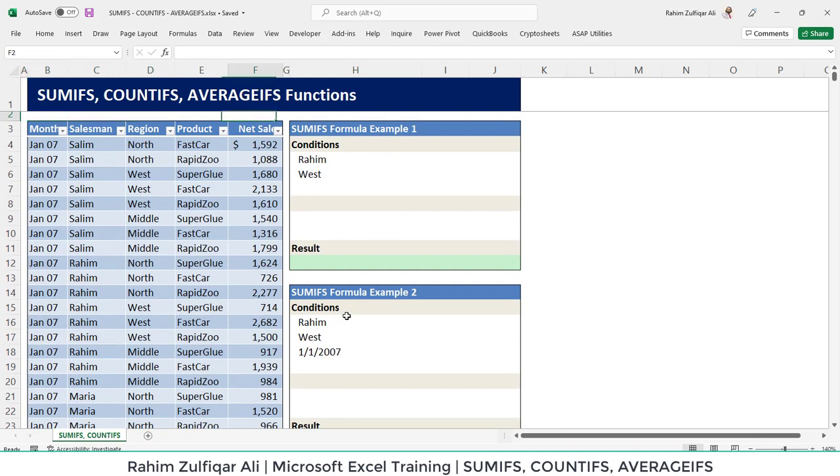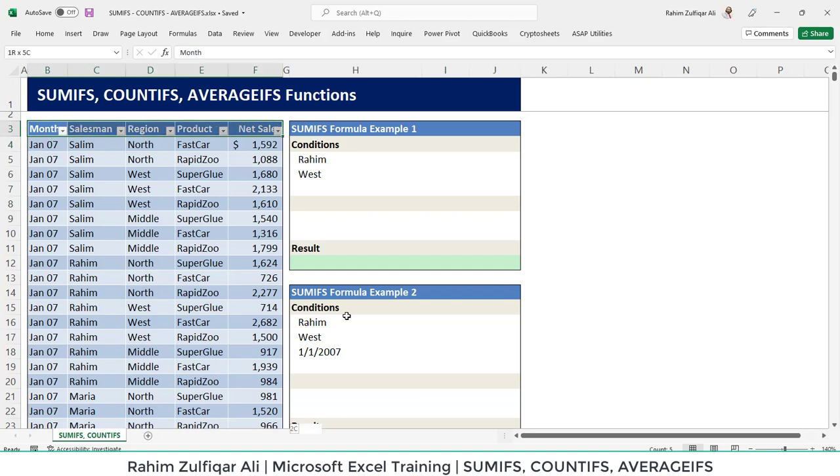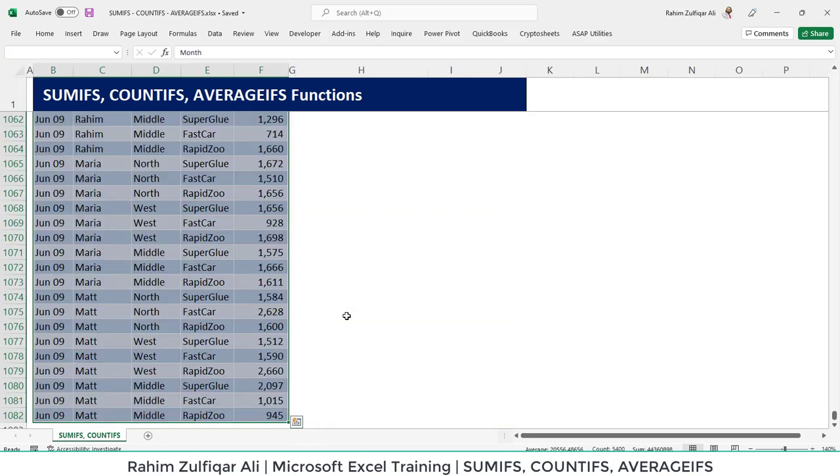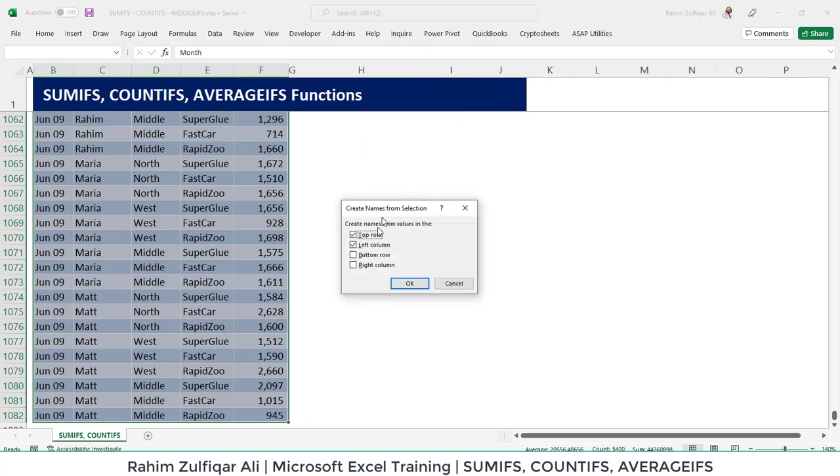Before I proceed to write the sumifs function, let's create the name ranges for each of the columns. First, I will select my entire database and I will go to formulas tab and here I will click on create from selection.